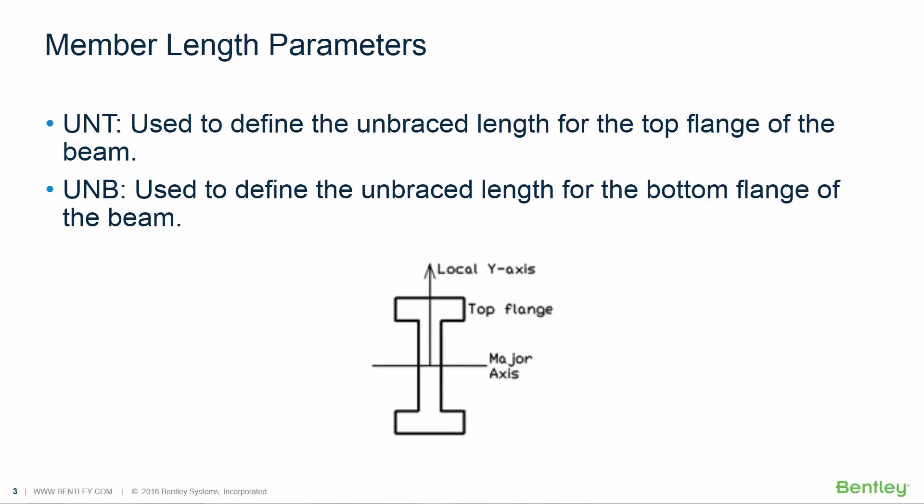By default STAAD Pro will consider the unbraced length of a member from end node to end node of the member but you do have control over that by using the UNT or the UNB parameters.